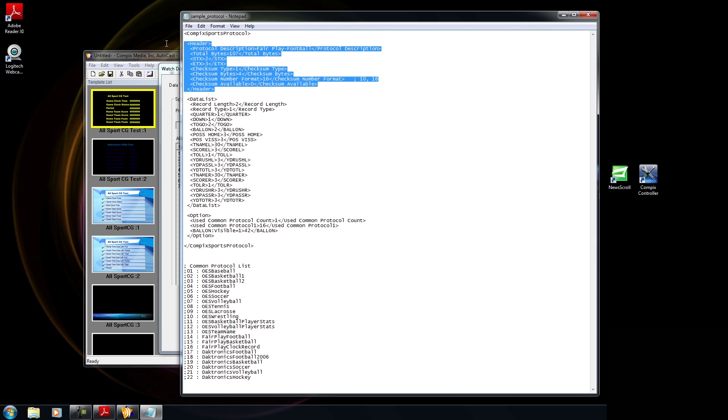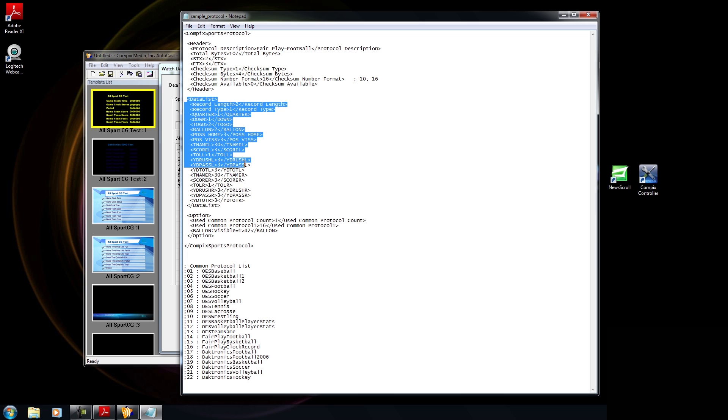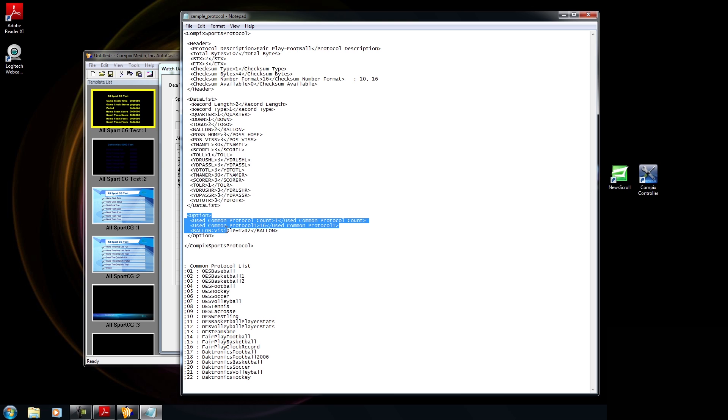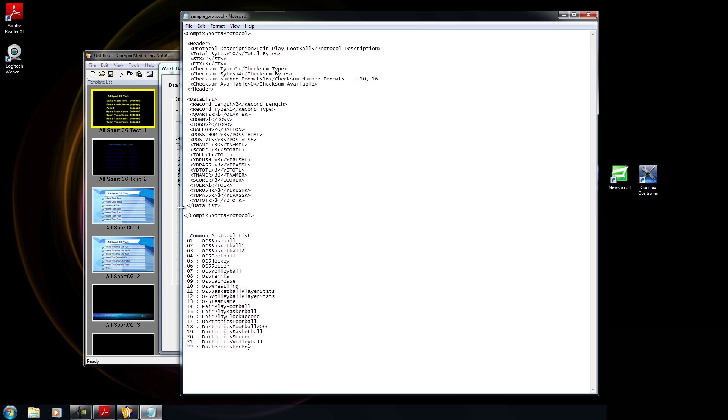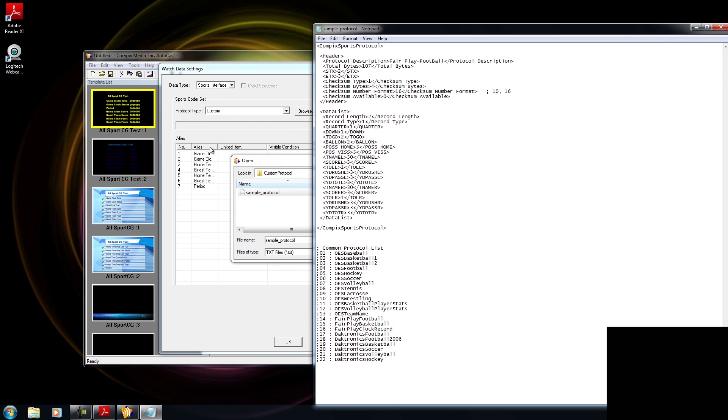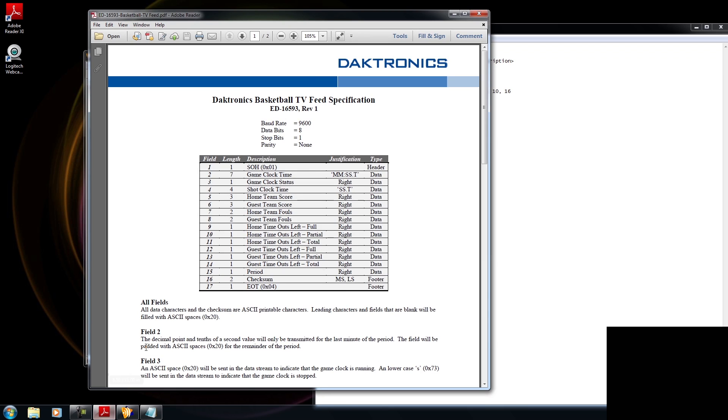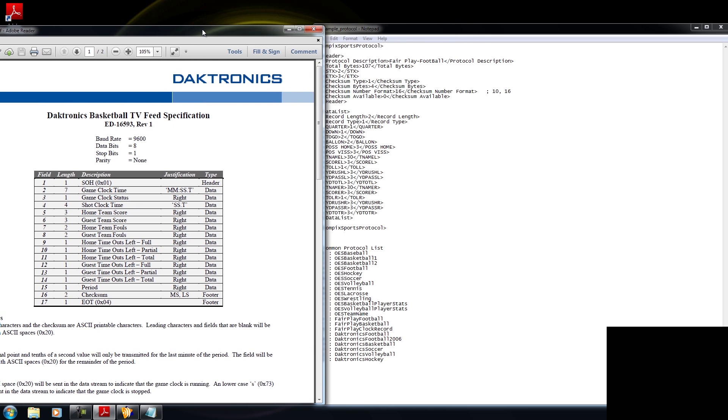And this is the contents of that protocol. The first section is the Header section. And below the Header section is Data List, which is everything here. And below Data List is the Options section. I'm not going to talk about options in this tutorial, so let me get rid of it. And let's focus on the Header and Data List. Now with the protocol opened, I'm going to go ahead and move it over and open up the Diktronics protocol that they provide right here.